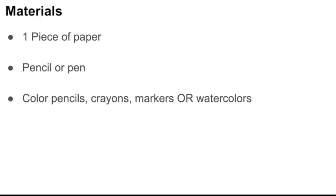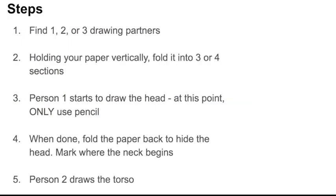This is what you're going to need for this assignment. One piece of paper. This can be a plain piece of paper, a recycled piece of paper, a lined piece of paper from a notebook. Whatever you've got. You're going to need a pencil or a pen. And then, for the coloring section, colored pencils, crayons, markers, or watercolors. Really, it's whatever you have at home.